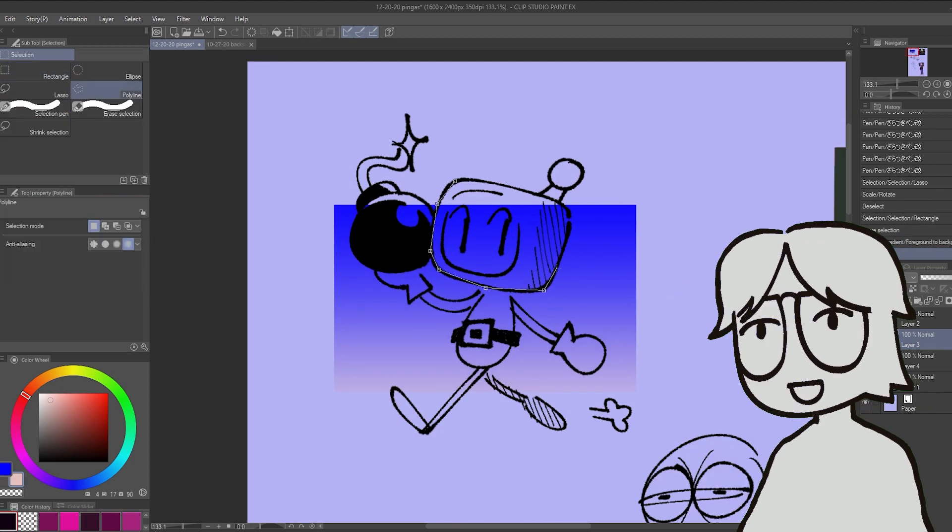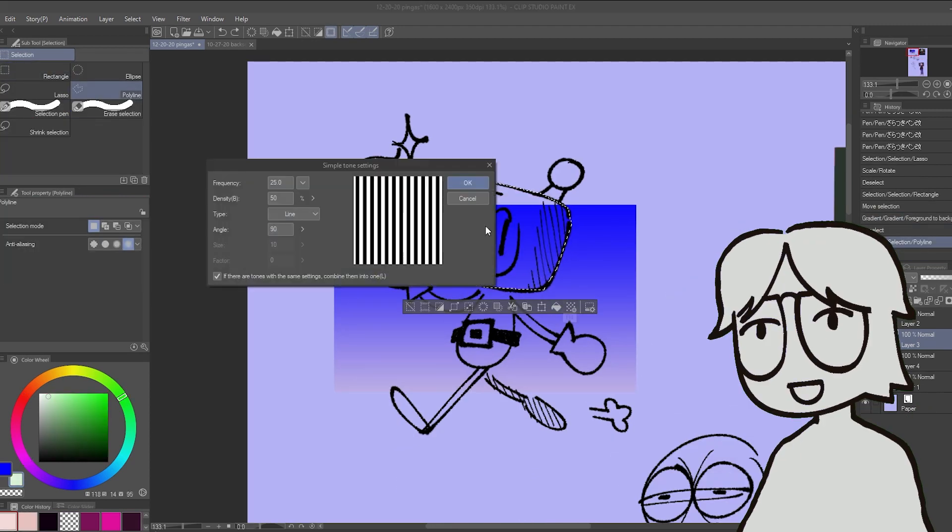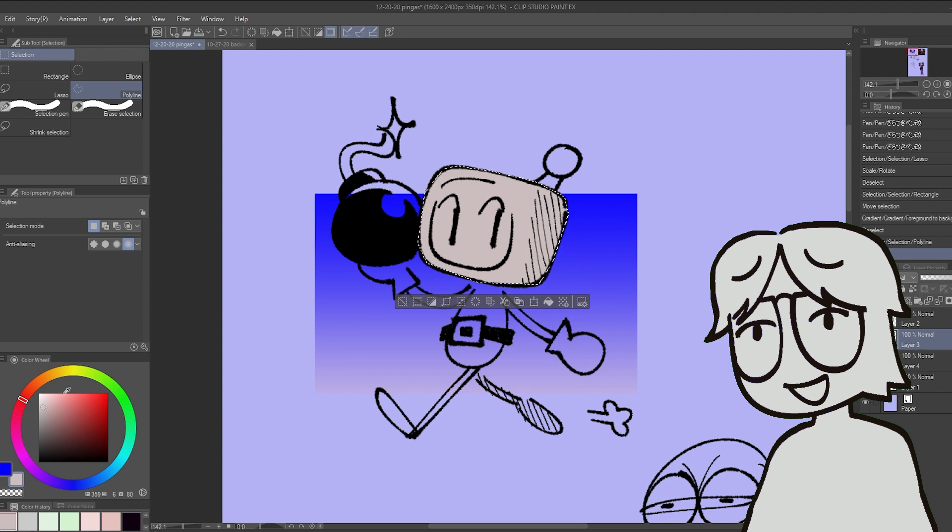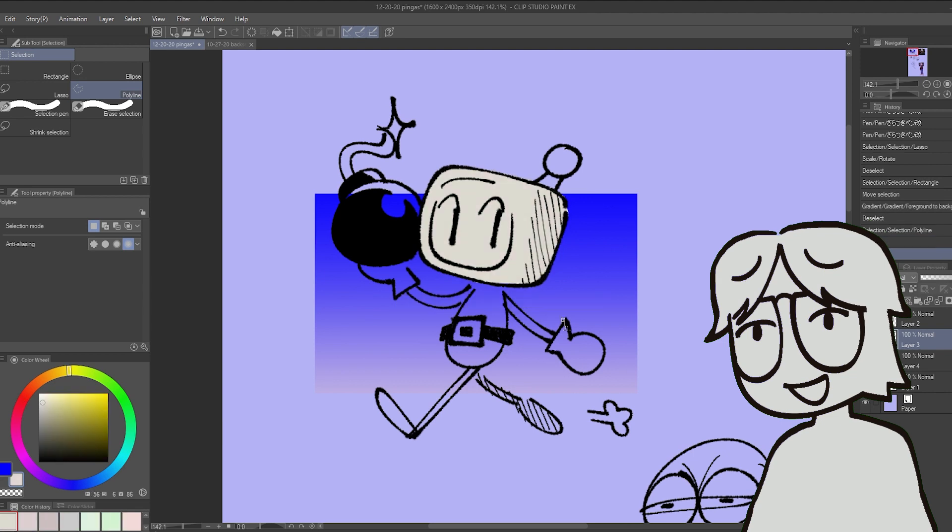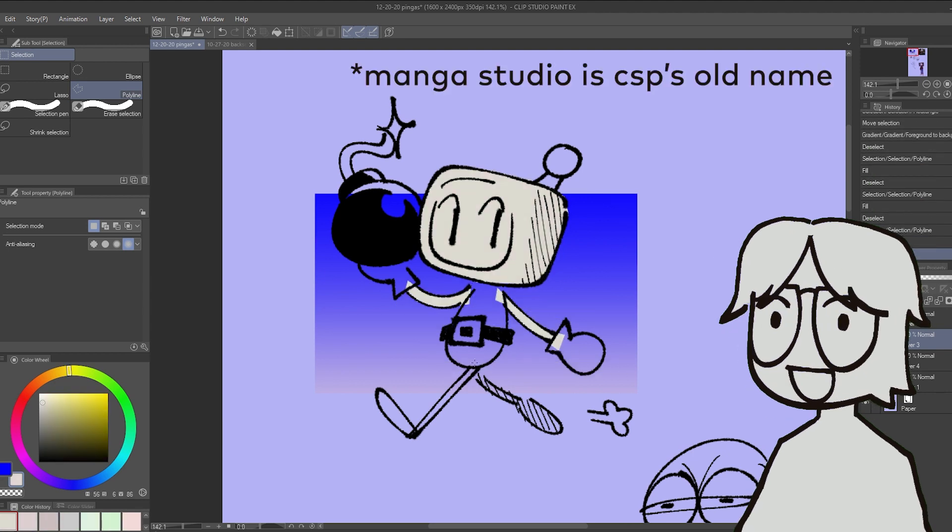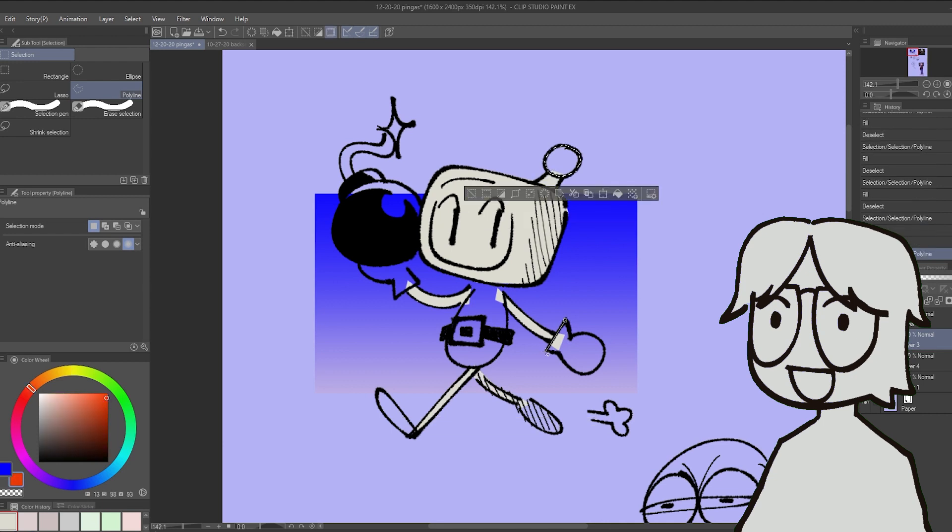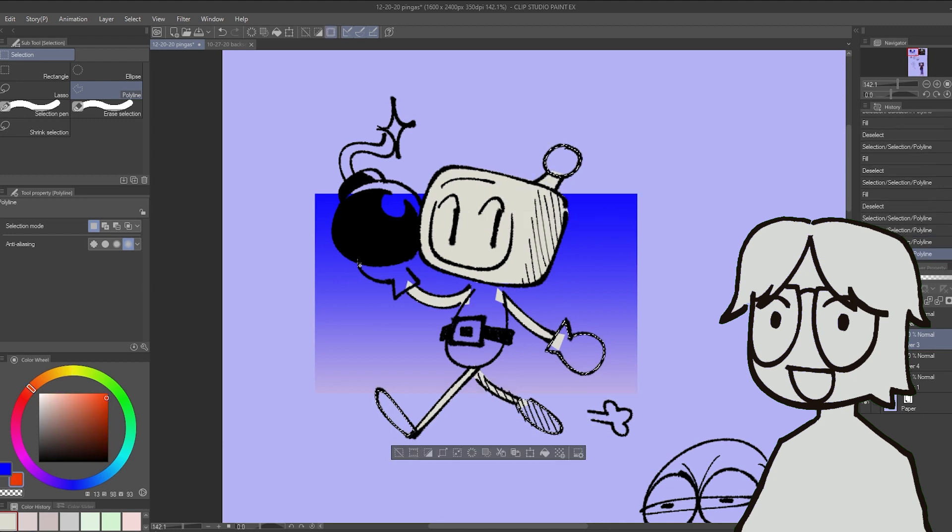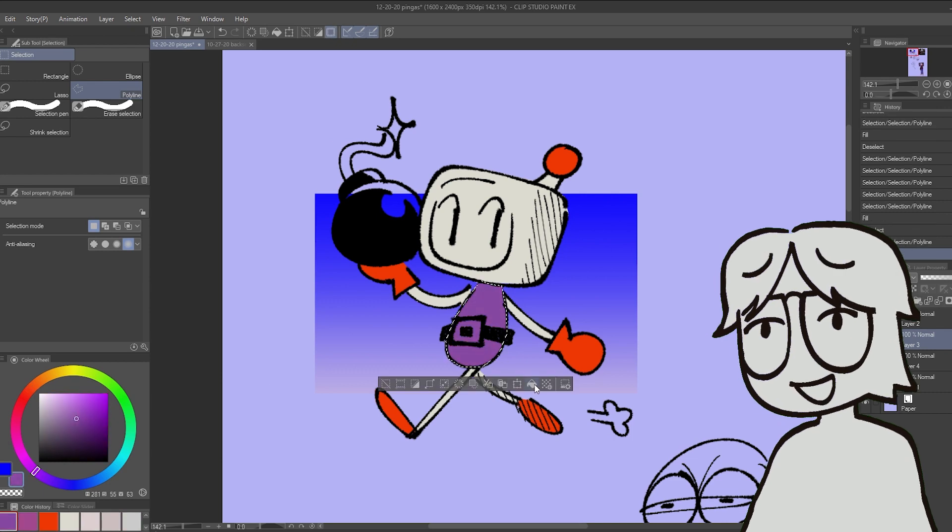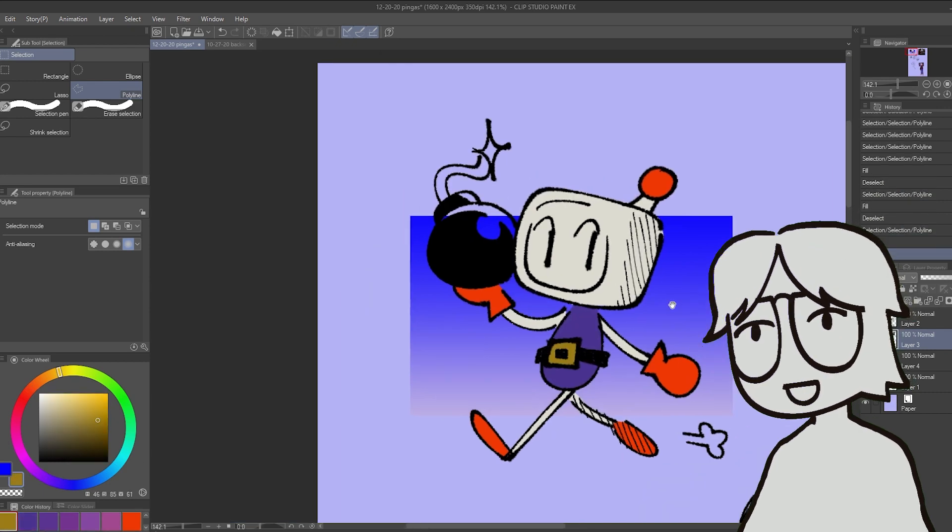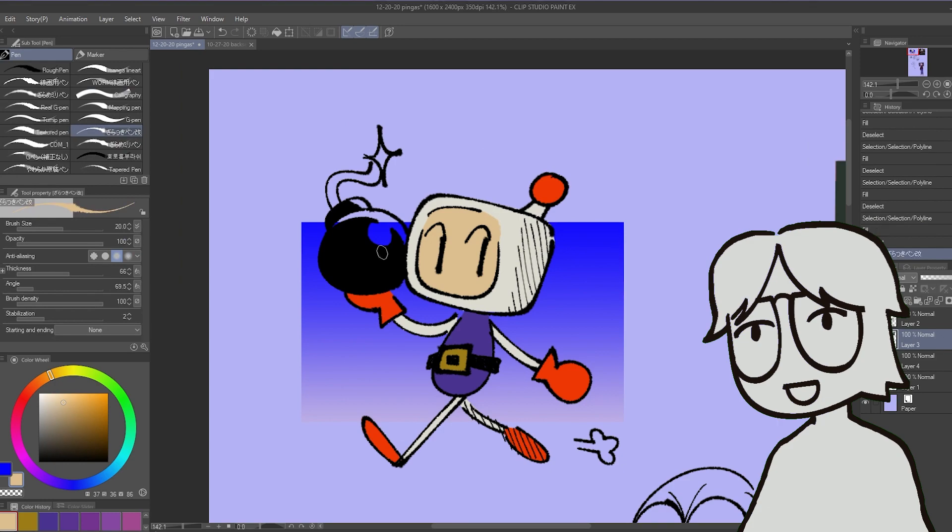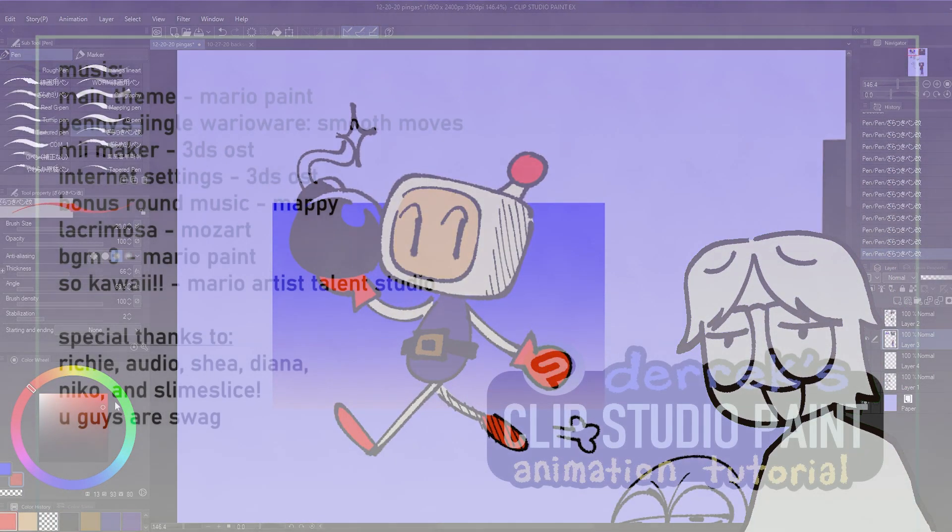When I first got Clip Studio Paint, tutorials online were a lot harder to find, and I'd often have to look up Manga Studio just to find specific tutorials. But I'm happy that since then the community has grown and the program has become more widespread and accessible for other people. If you want to learn more Clip Studio, just look up a better tutorial, or go to their Twitter, because they're always posting a lot of cool tutorial videos.